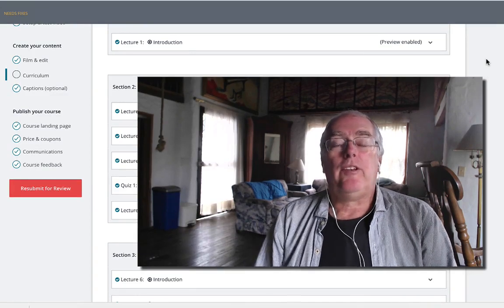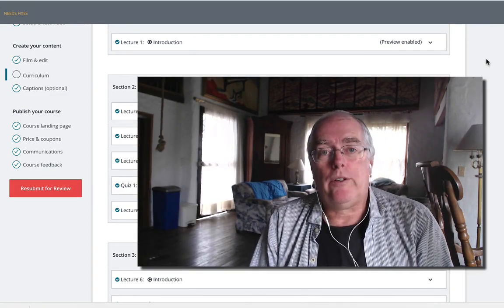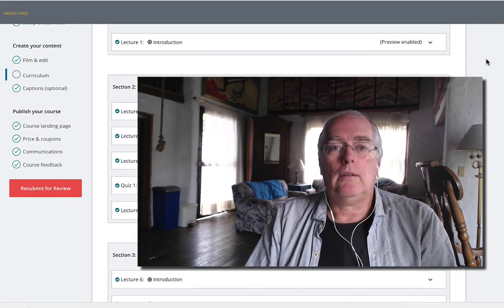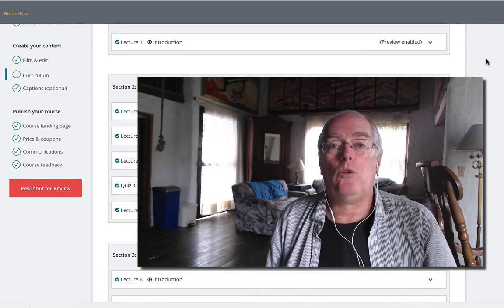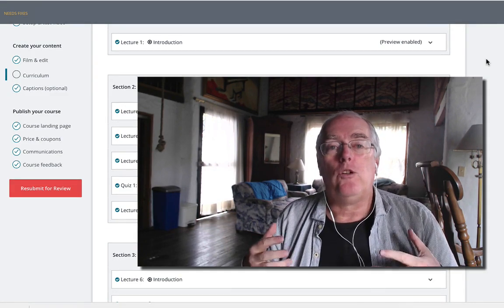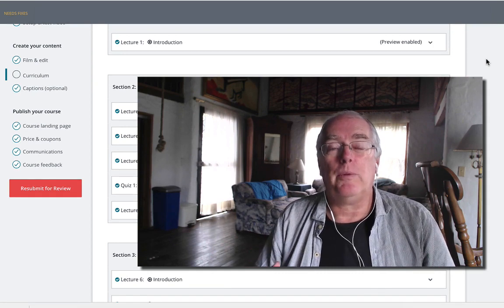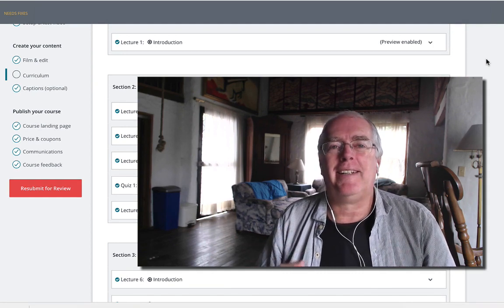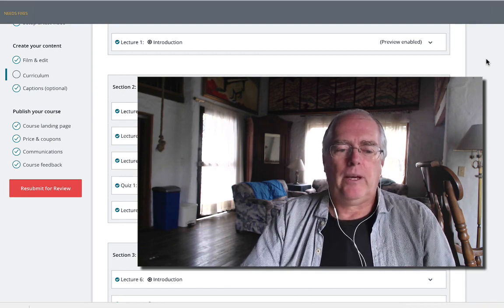Okay, here's an easy mistake to make when you're doing your lectures. When you want to add resources and you add them to a new lecture, but you do not put any content in the lecture.